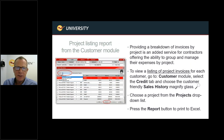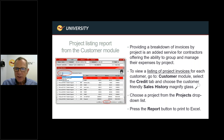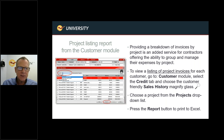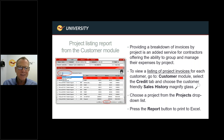There are different ways to get a listing of these projects. You can go to the customer module, click on the Credit tab, and choose the Customer Friendly Sales History magnifying glass. On the left-hand side it says Projects and defaults to All Projects. If you want a particular project, it will display only those invoices for that project. At the bottom you can press the Report button, which prints the invoice listing to an Excel spreadsheet.